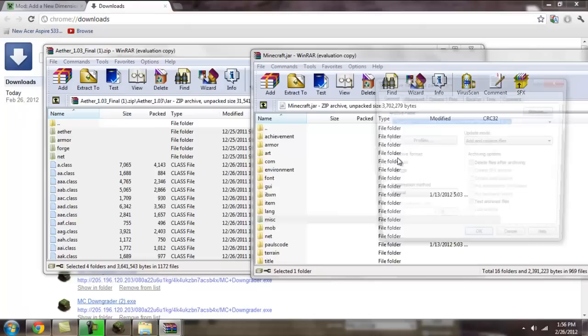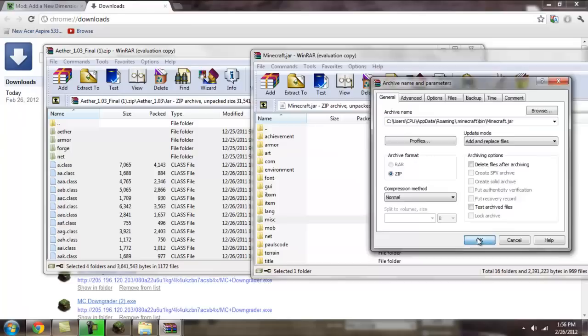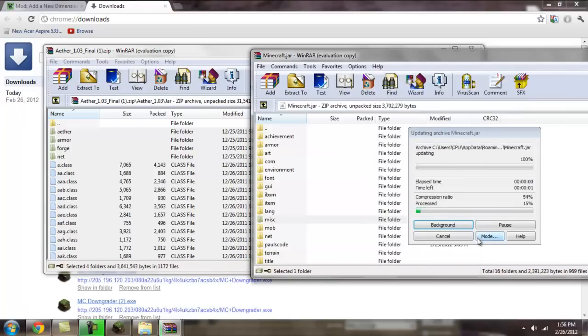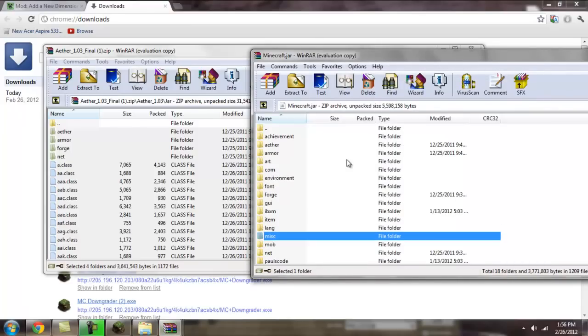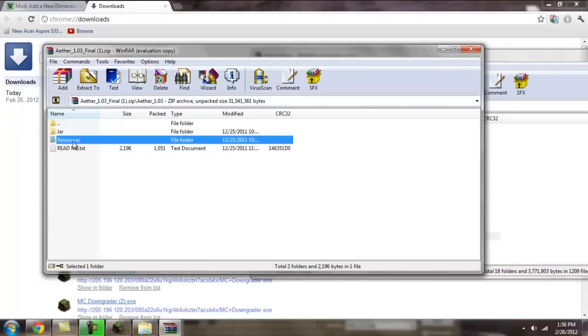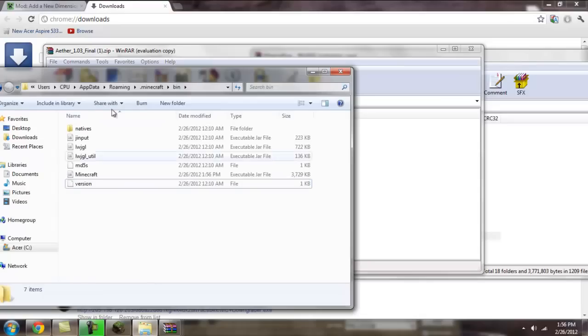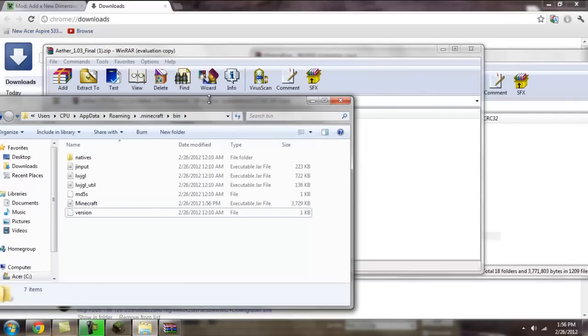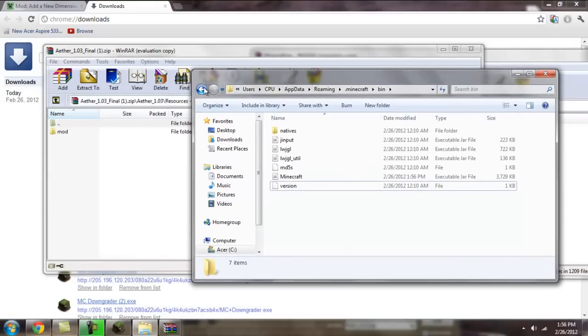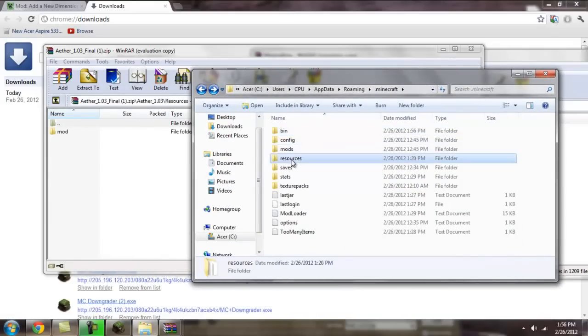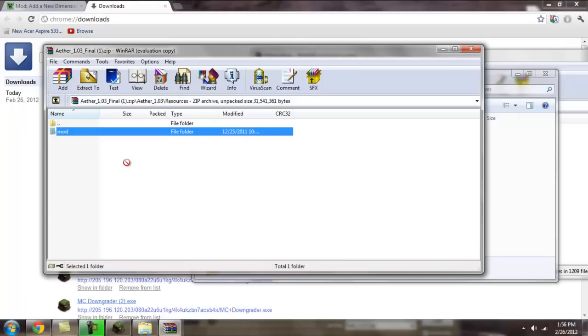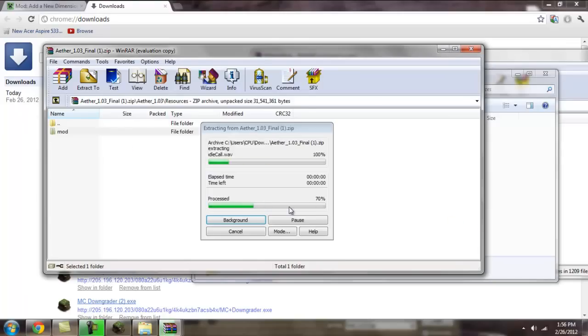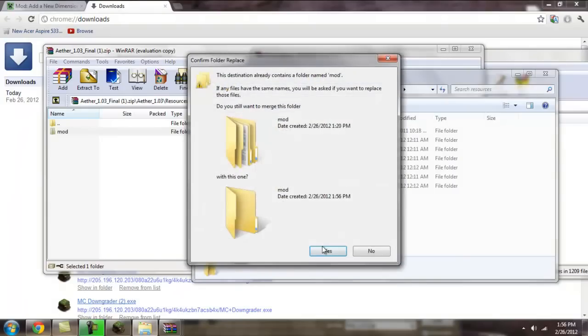Okay, and once that's done, you're going to go back and go to resources. Then you're going to open up your .minecraft folder and go to resources there. And drag and drop the mod folder that's in resources into your resources folder, and click yes to everything.